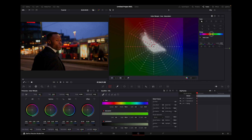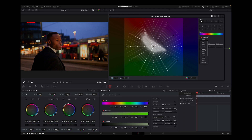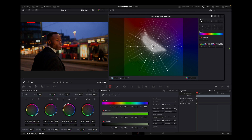When you turn on auto-lock and select one point, the point below and above it are automatically locked. If you select four points, it will similarly lock four points below and four points above.